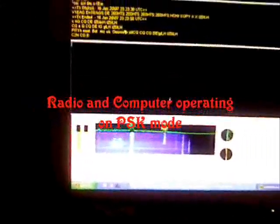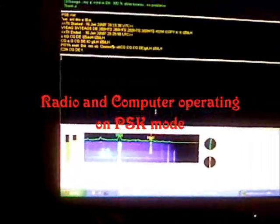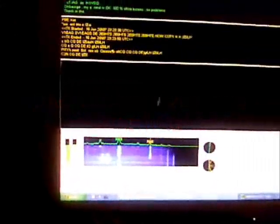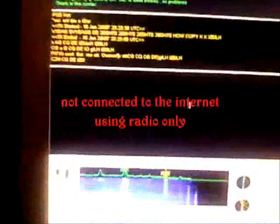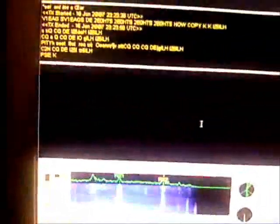Hey, 2E0 Hotel Tango Sierra. Just running PSK tonight, which involves using a computer and radio.